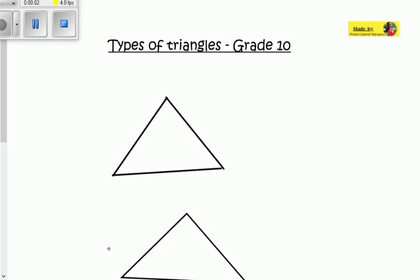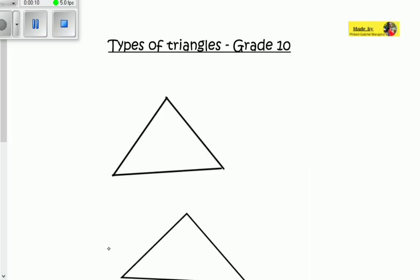We talked about lines and angles last time in our videos introducing Euclidean geometry. Today we're going to be talking about triangles. We've got different types of triangles — they may not be drawn to accuracy, but I'll give you an idea on how to identify each particular type of triangle. Welcome to Educate Today.